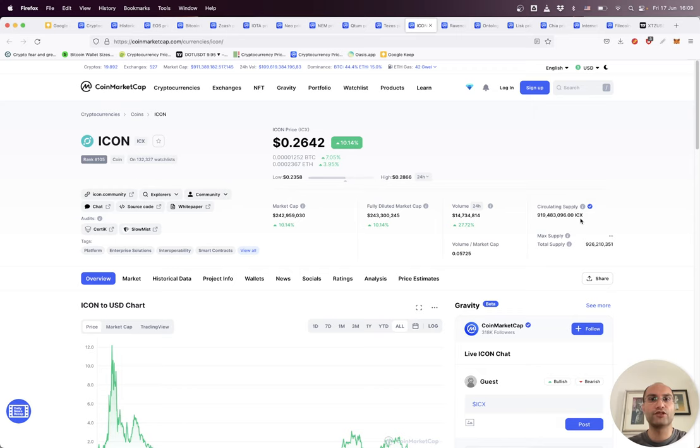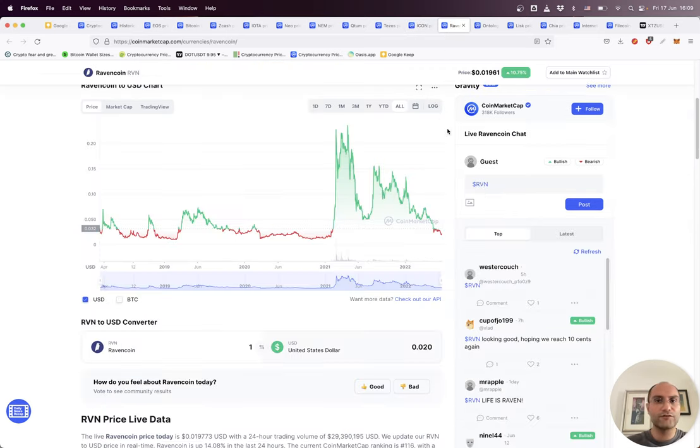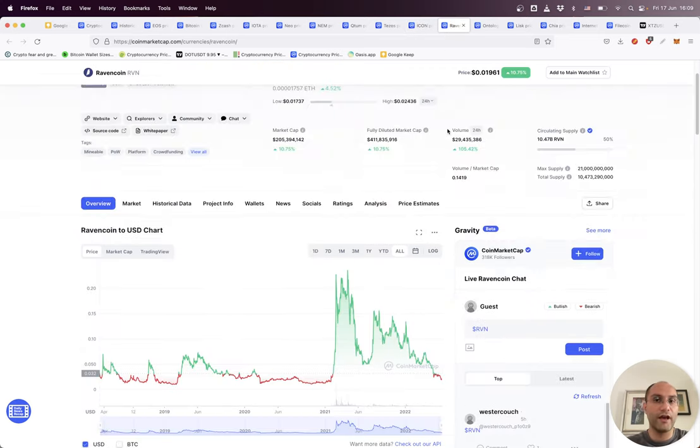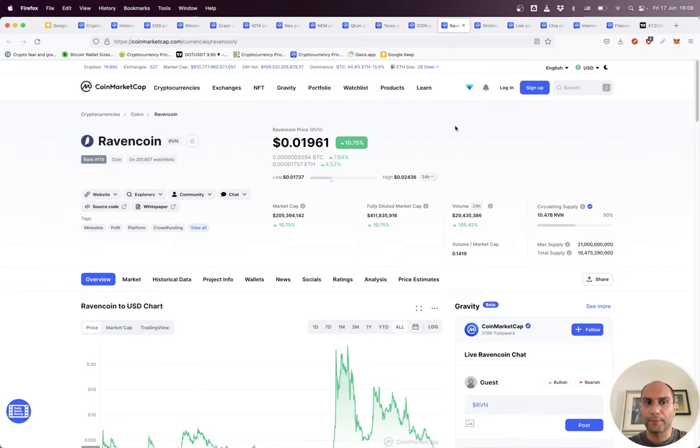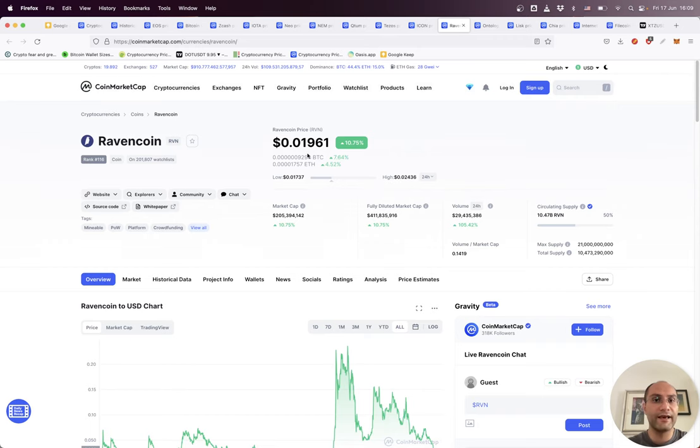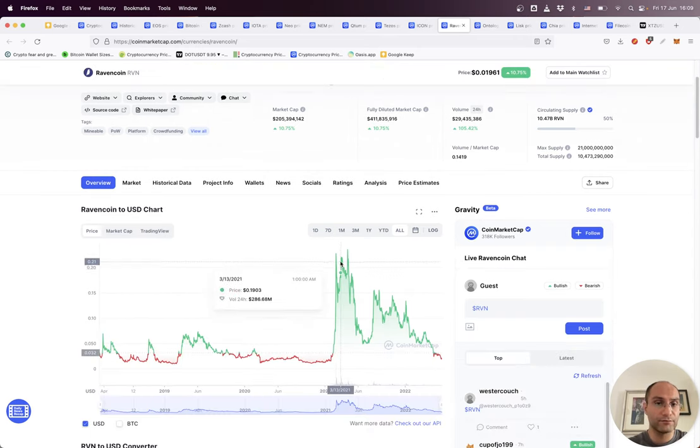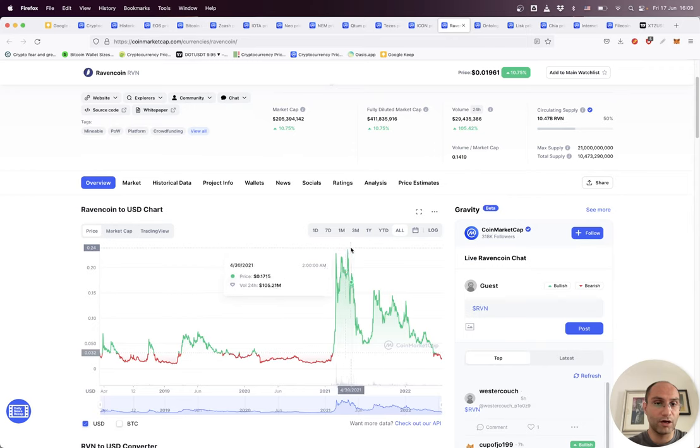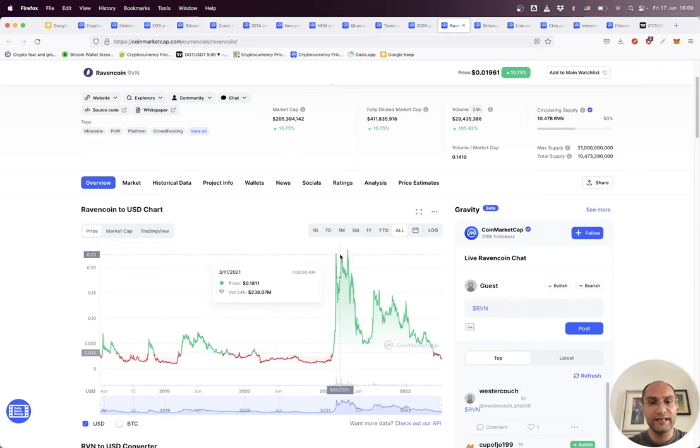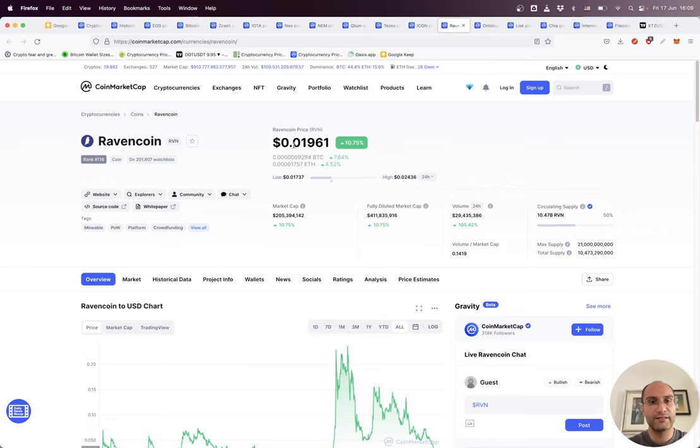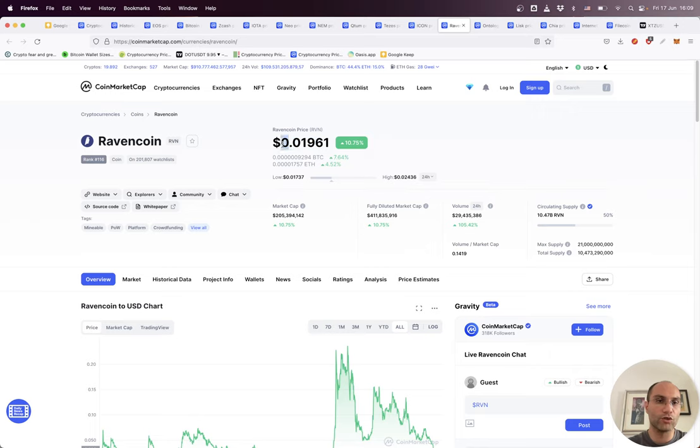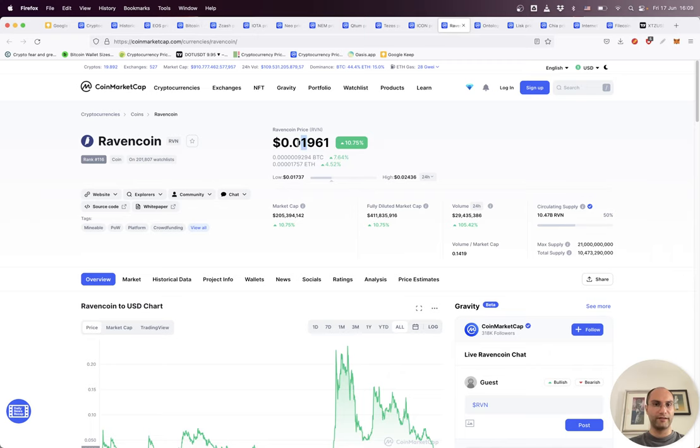The other project which personally I like because it's working on tokenization - Polymath. The project was hyped almost to 24 cents but easily lost its support and lost its value. Now we can see it is at two cents. The project is good if you want to research it.